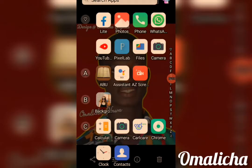Good morning, good afternoon, good evening, depending on the time you are viewing the video. You are welcome to Amalicha's Graphics. Today I will be teaching you guys on how to use the Pixel Lab app.